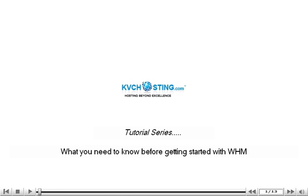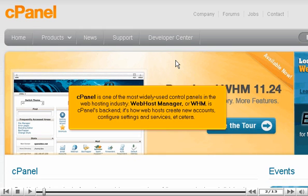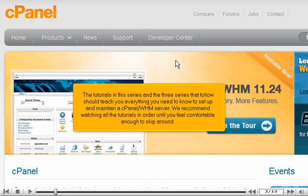What you need to know before getting started with WHM. cPanel is one of the most widely used control panels in the web hosting industry. Web Host Manager, or WHM, is cPanel's back-end. It's how web hosts create new accounts, configure settings and services, etc. The tutorials in this series and the three series that follow should teach you everything you need to know to set up and maintain a cPanel WHM server.